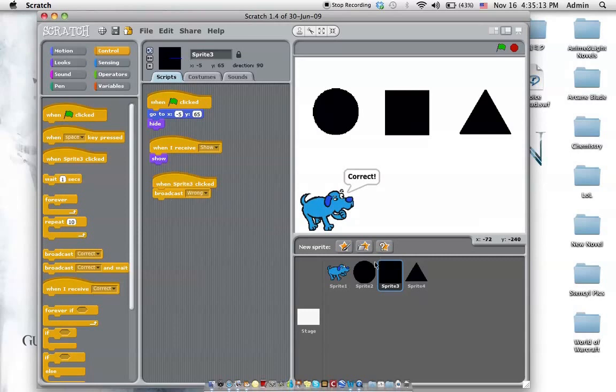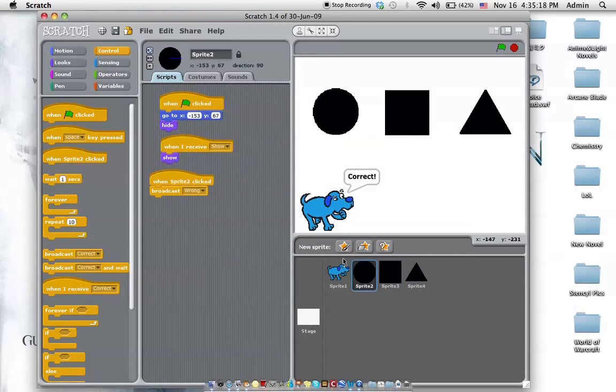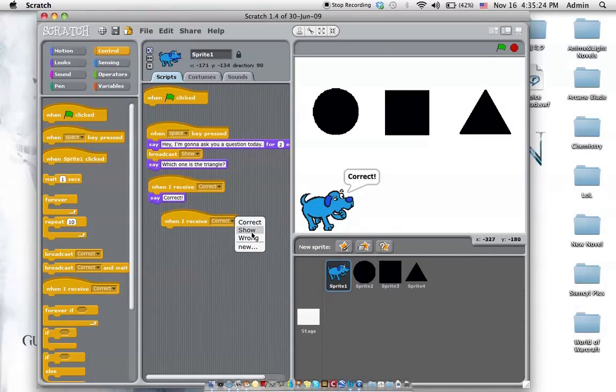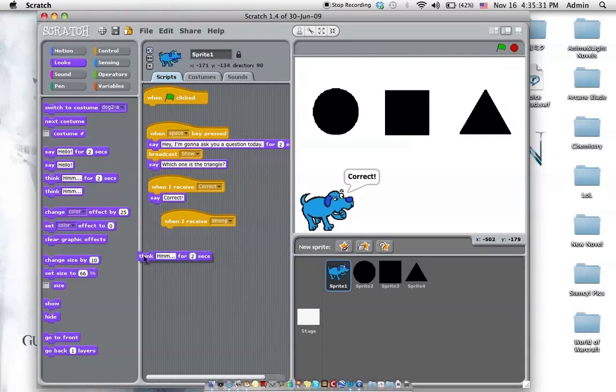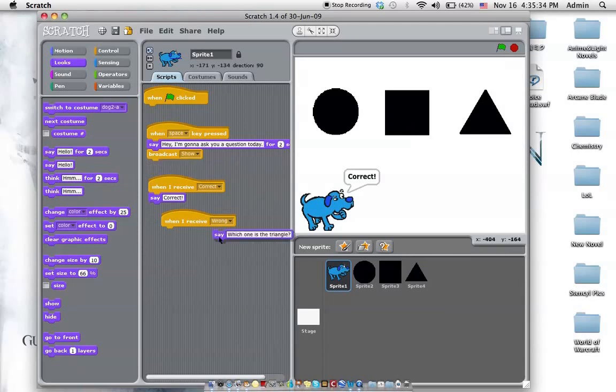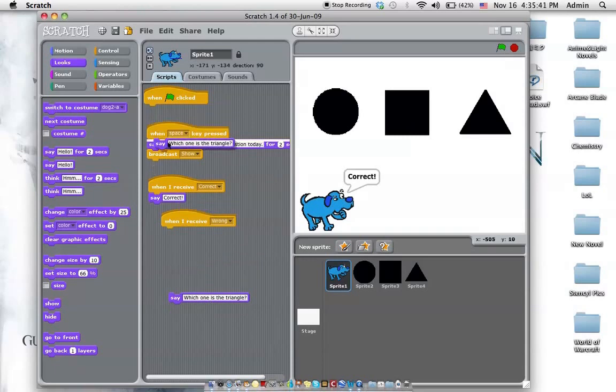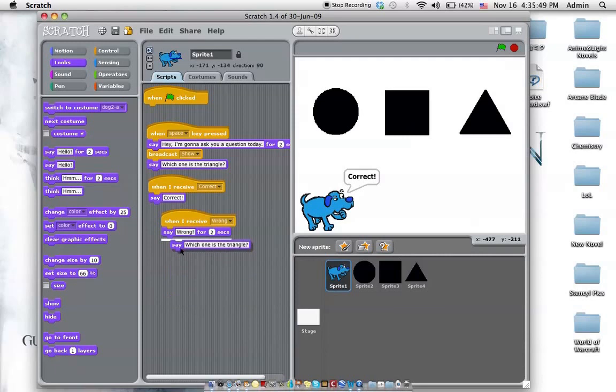Once we have this, throw it to the circle too because it's also wrong. So now we can have the dog receive wrong. And then after he receives wrong, he should say, wrong. And then he asked again, which is a triangle. So let's try it out.